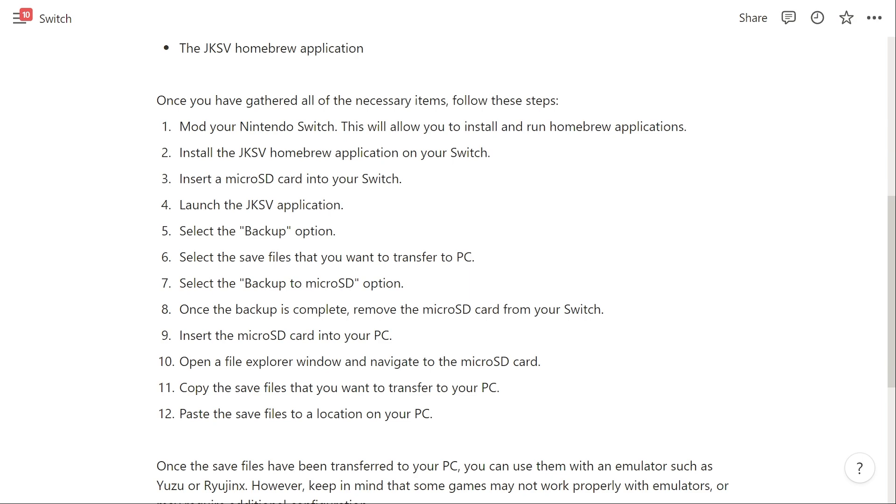First, mod your Nintendo Switch. This will allow you to install and run homebrew applications. After you've done that, install the JKSV homebrew application on your Switch and then insert a microSD card into your Switch.